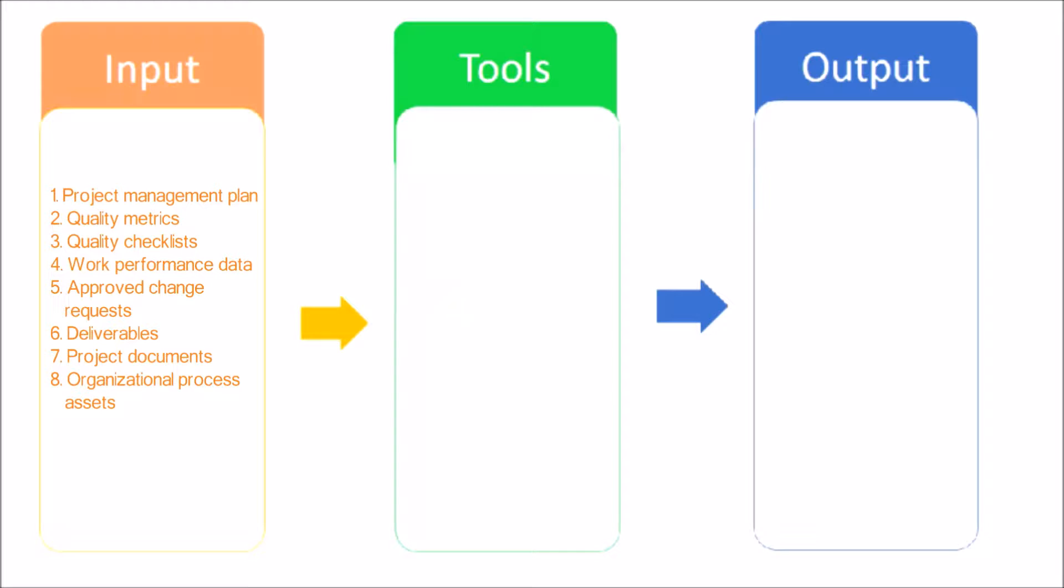Quality Metrics: A quality metric describes a project or product attribute and how it will be measured.